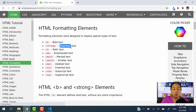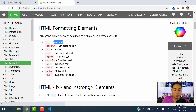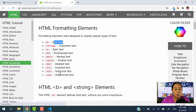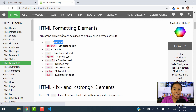We have Strong, which is used for important text — it's also similar to bold text. Then we have I, which is italic text. Then we have EM, emphasized text. We also have Mark, Small, Del, Ins, Sub, and Sup. So we have different types of formatting elements here. Let's go ahead and take a look at how you can use them in your paragraph.